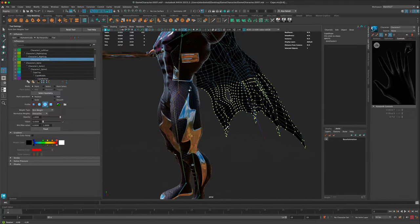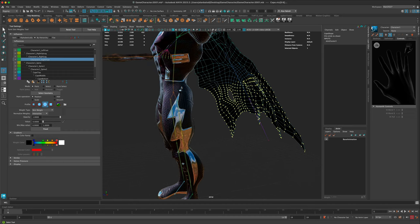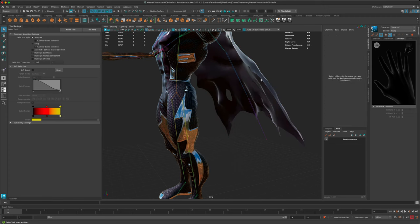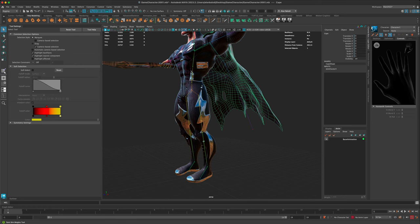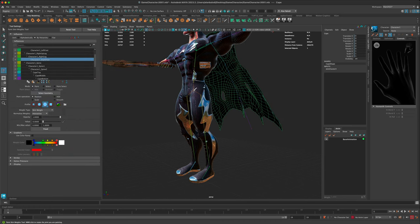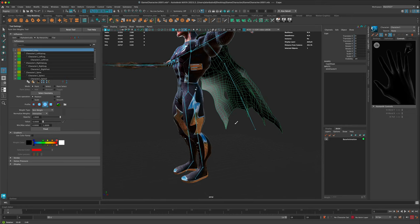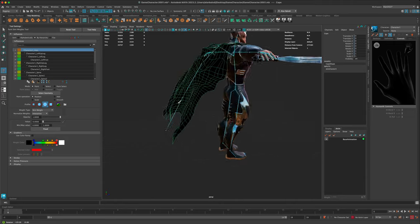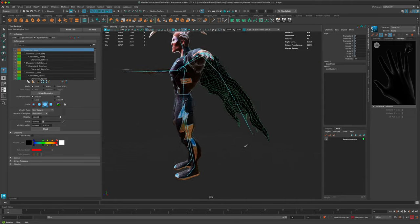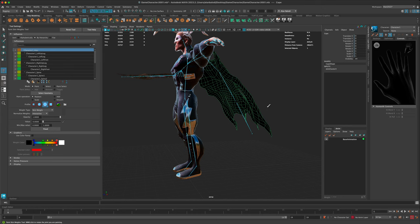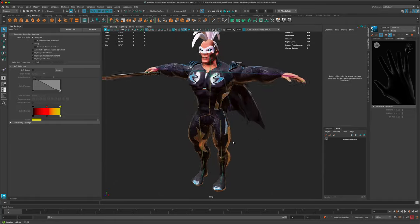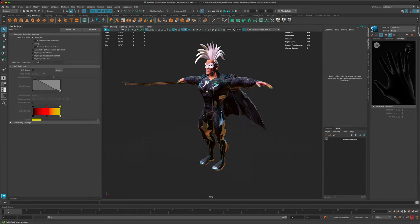I'm still not sure what this remaining influence is, so let's jump out of the verts and select the cape again. Looking at the hips - they seem to be pulling this down. Disconnecting that - yes, that was the culprit. I'm struggling to decide if I want some of the hips affecting the cape, but in this case I don't think so. This is going to give us more control of the cape.